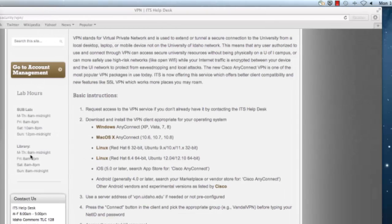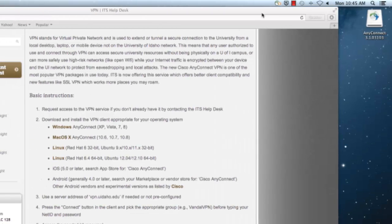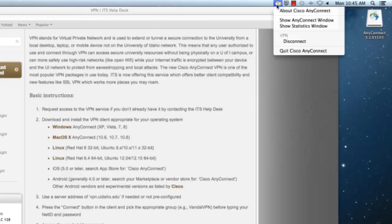To disconnect from the VPN, click on the Cisco AnyConnect tray icon in the top right corner and then select Disconnect.